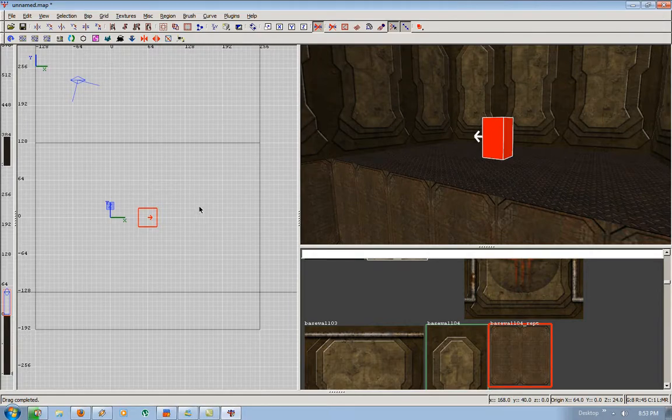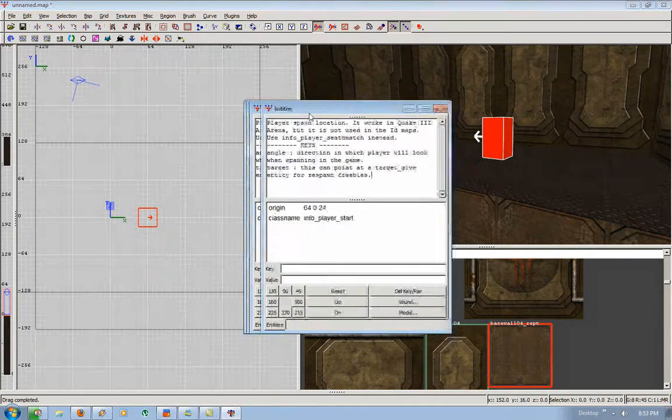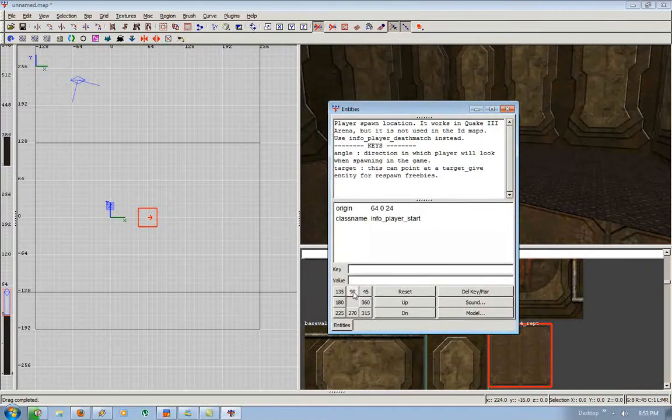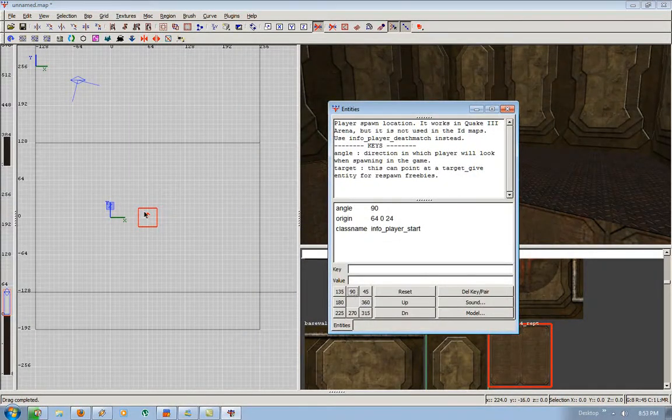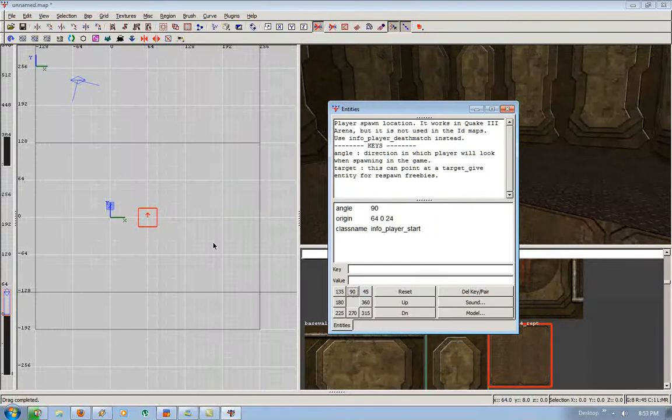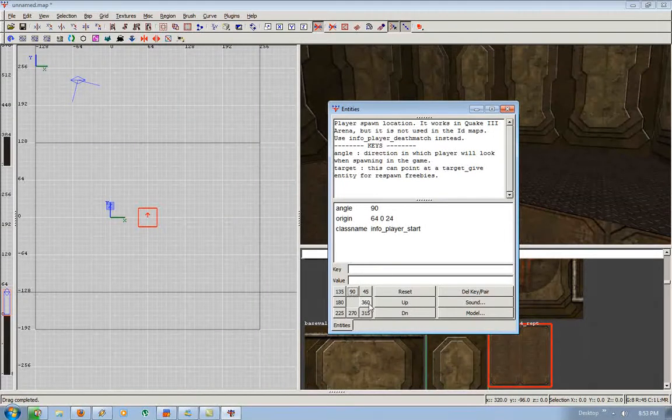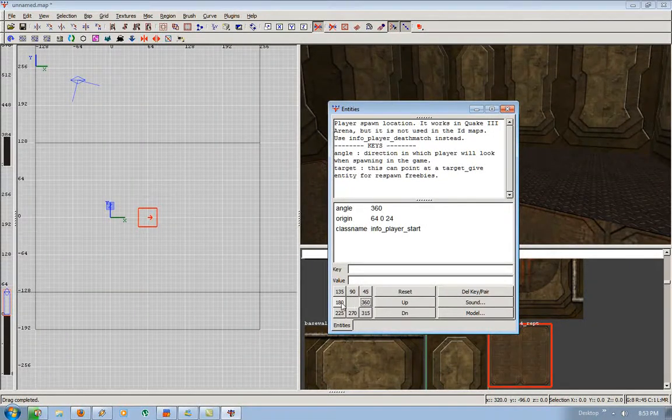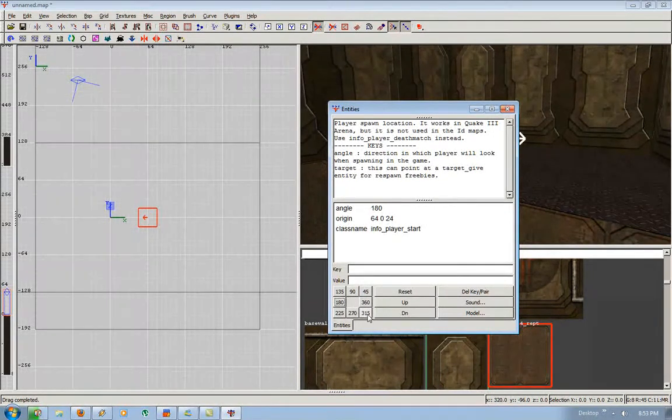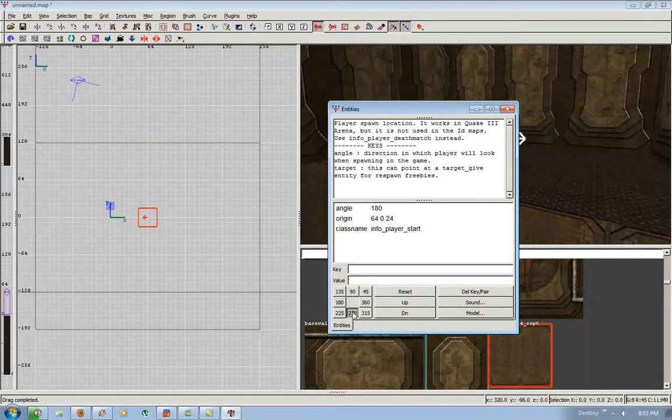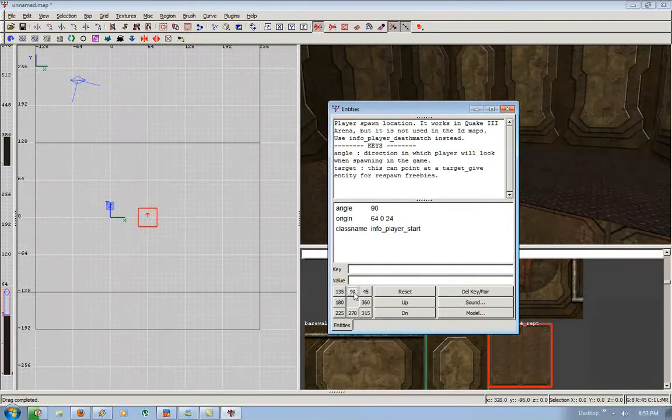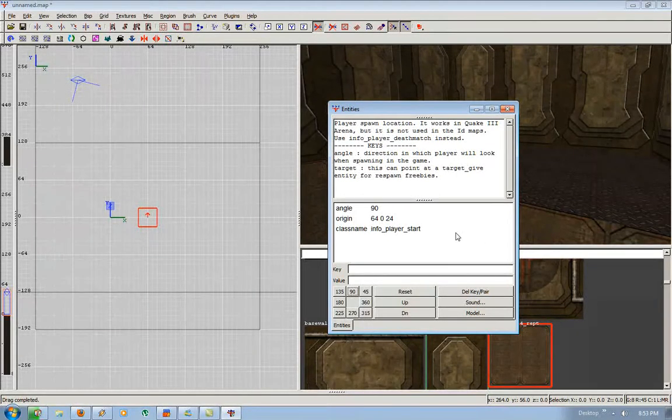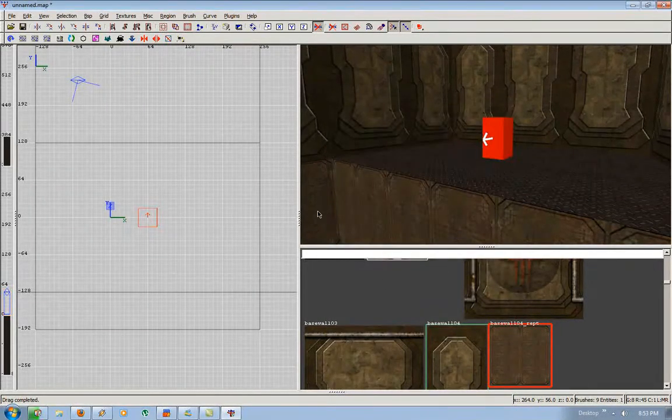So I'm going to press N to bring up the entity window. I'm going to press 90 so he looks forward. Now you can see, he's looking forward. I press 360, he looks back to the right. 180 to the left. 270 down. And so on. So I want him looking forward. Escape to deselect.